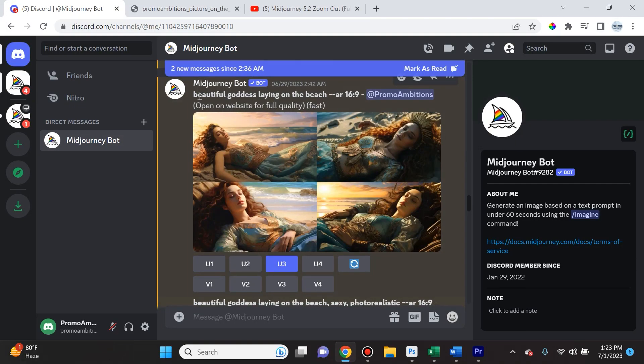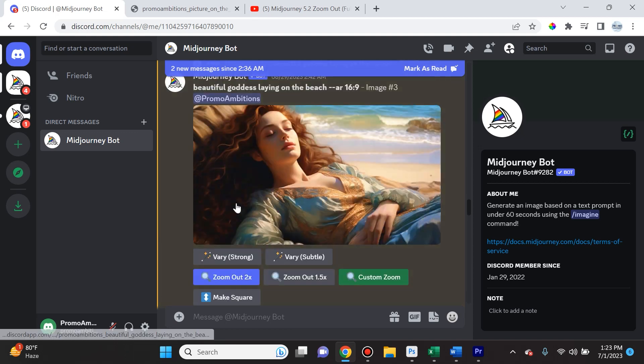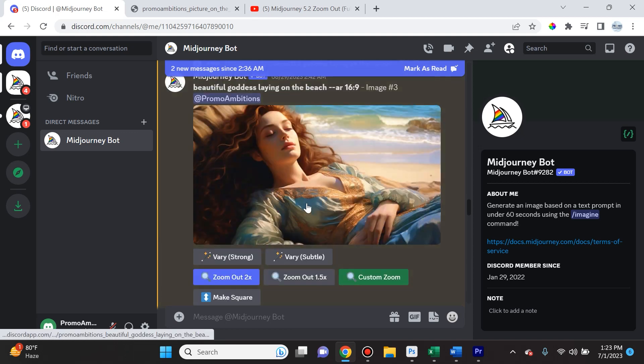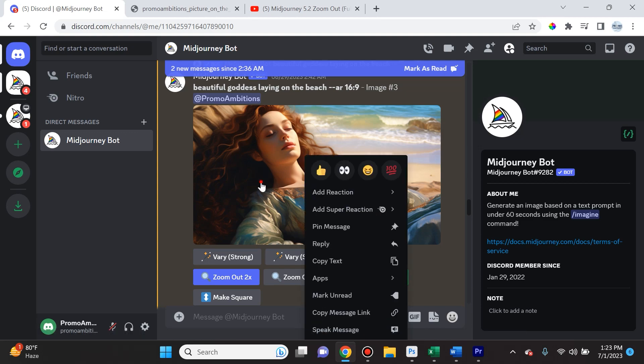Step number one is you're just going to give a prompt of an image that you want to start with. For instance, beautiful goddess laying on the beach, aspect ratio 16 by 9. I chose this third option here so I upscaled it. It's important to upscale.